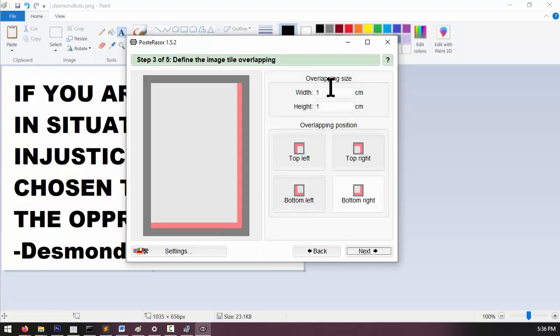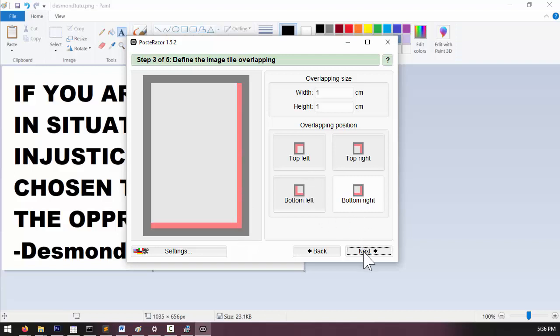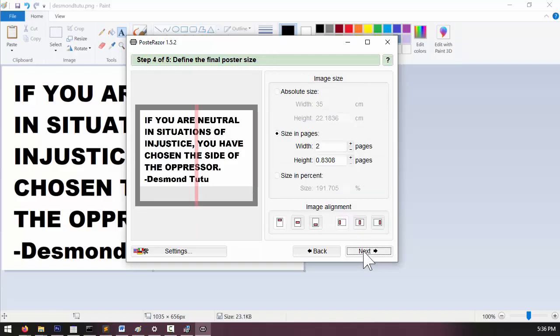Here we have the overlapping section. Poster Razor will automatically add some overlap to the pages that it prints out. I'm just going to leave all of this the same and click next.